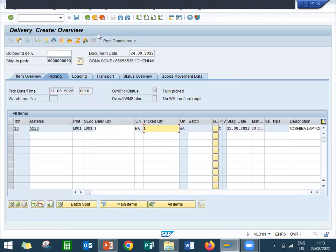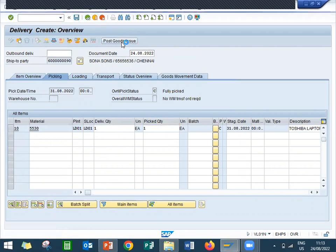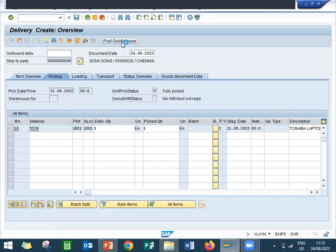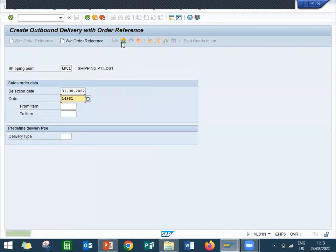Pick, the quantity is one. Post goods issue.